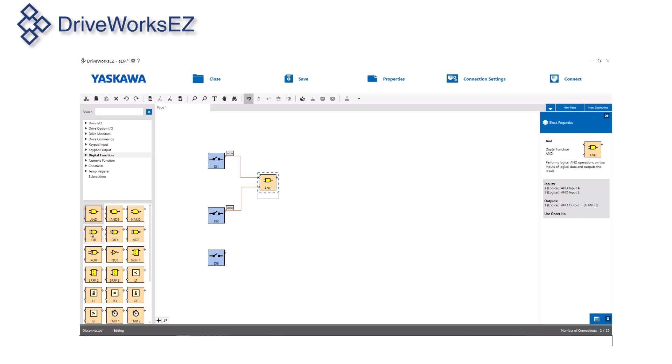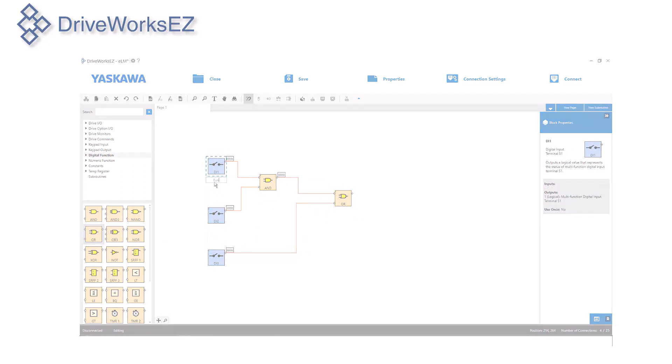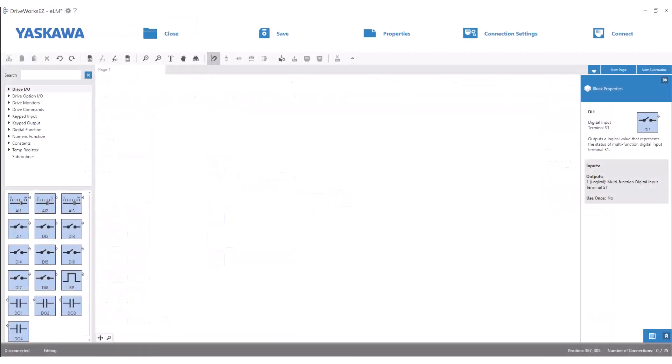If you have an application which requires more functionality than the standard drive parameters can provide, then DriveWorks EZ is the software tool for you. Here is an application example which may clarify how DriveWorks EZ can be utilized and also show how simple it is to use.